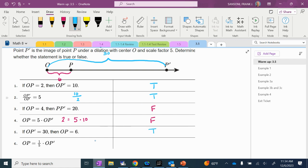And then the last one: OP — let's leave these numbers. OP, which is 6, equals one fifth of OP prime. OP prime is 30. So what's one fifth of 30? 6. So it works, right? So the first two were true, the middle two were false, the last two were true.